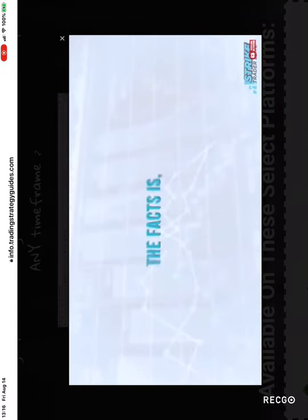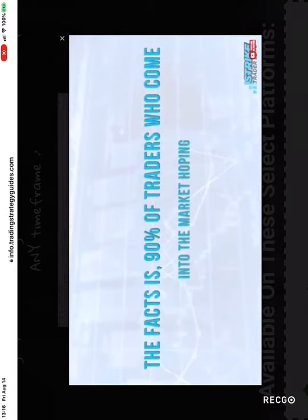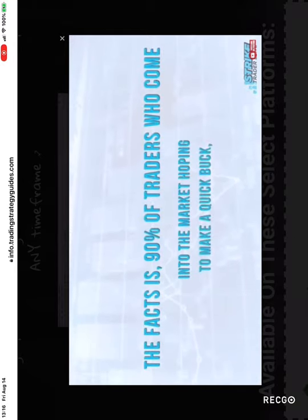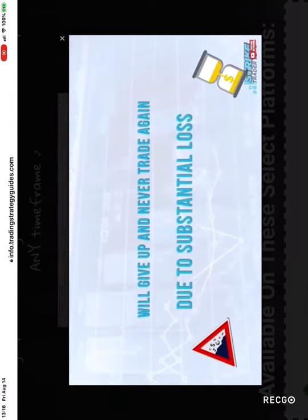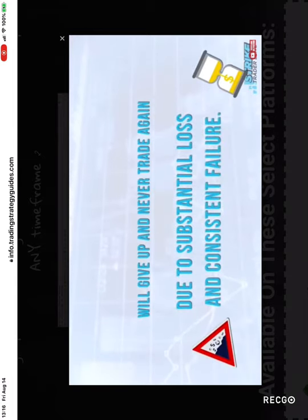The fact is 90% of traders who come into the market hoping to make a quick buck will give up and never trade again due to substantial losses and consistent failure.